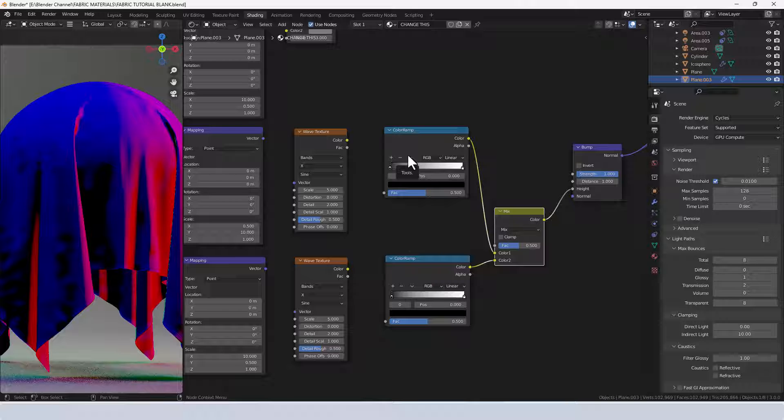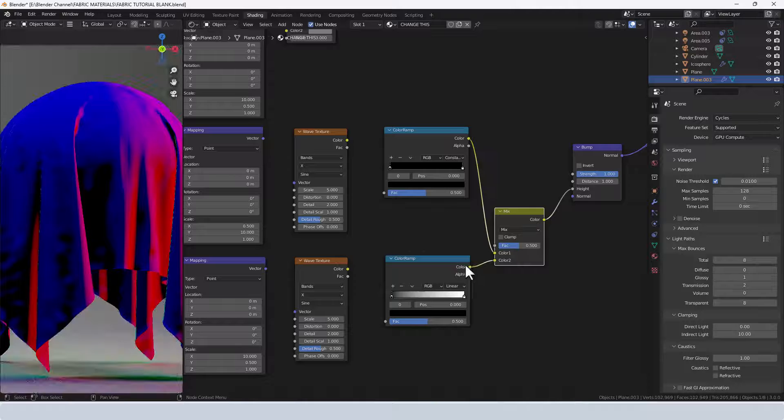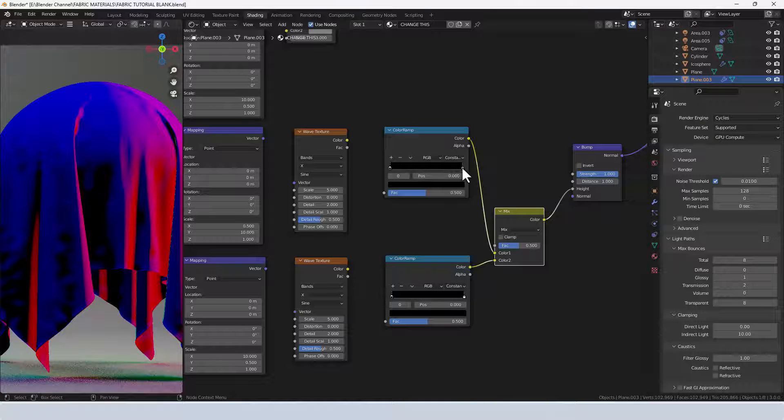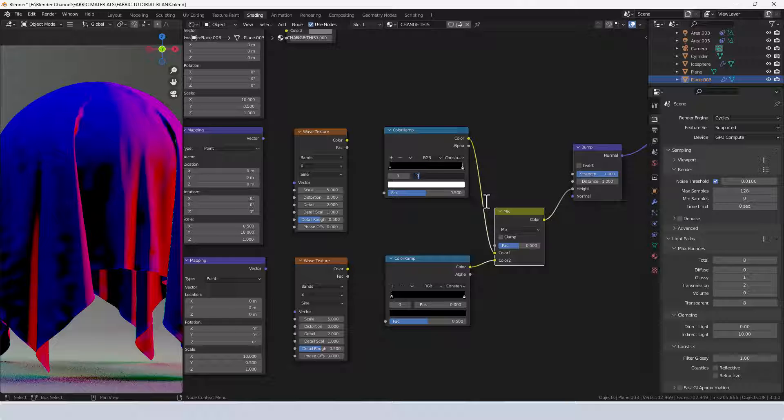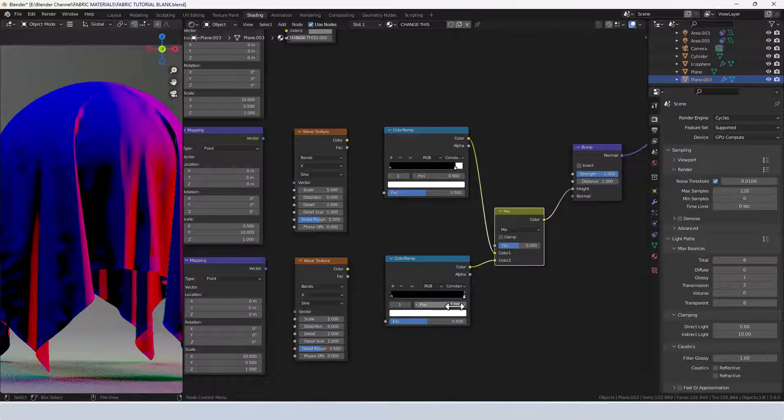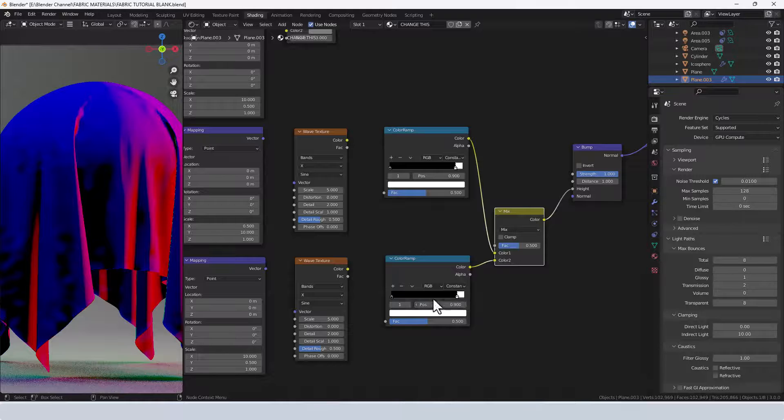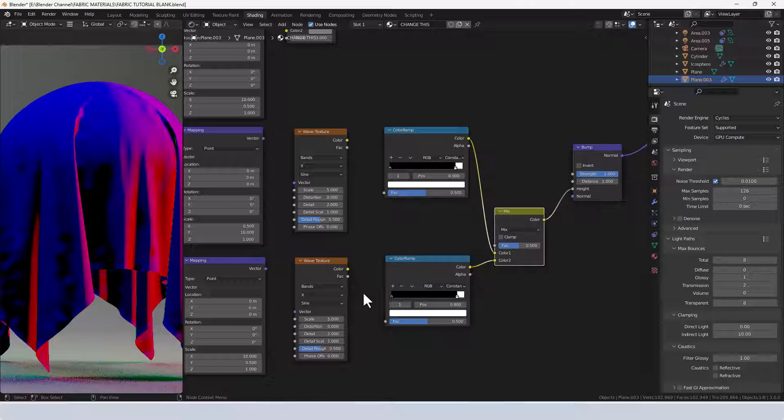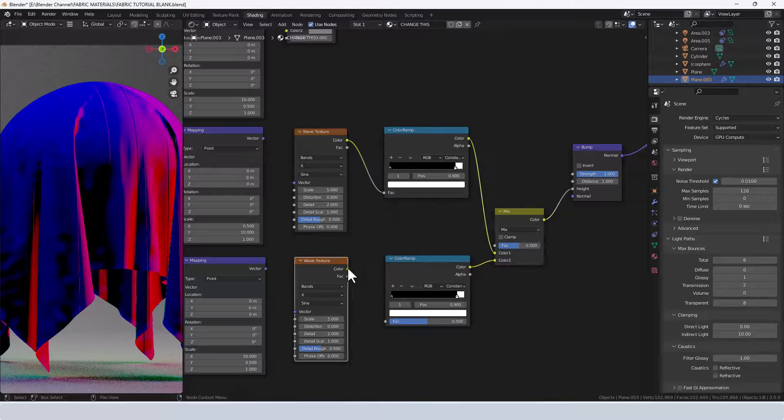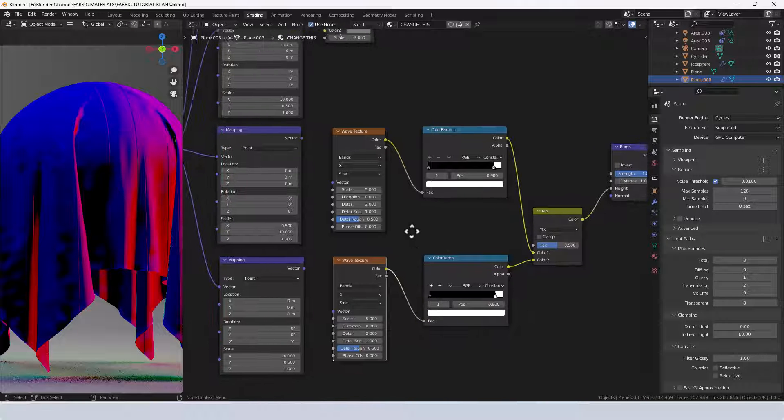On these color ramps I'm going to change the color mode to constant. I'm going to move that white value to 0.9 and the same for the other one. I'm going to connect up the color values from the wave textures into each of those and you can see we've got this weird striping going on.